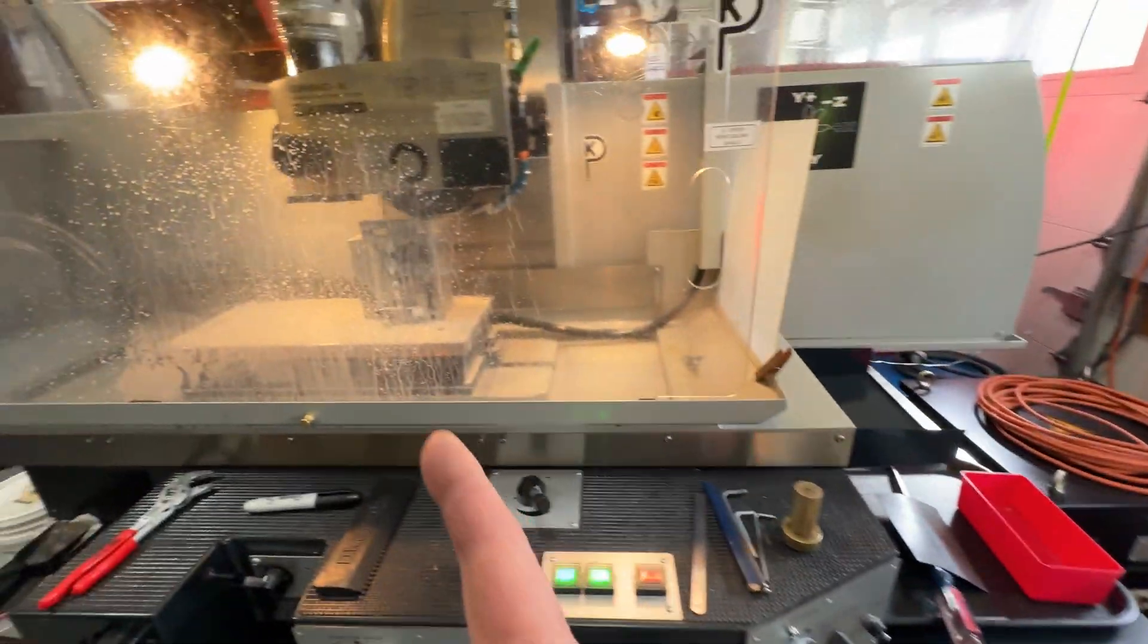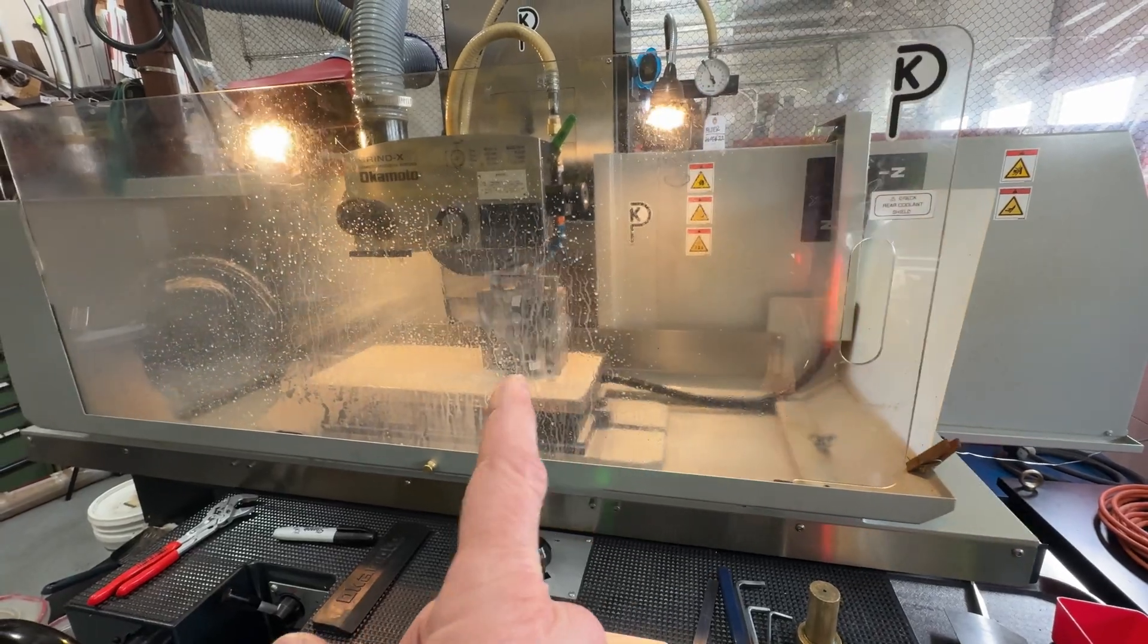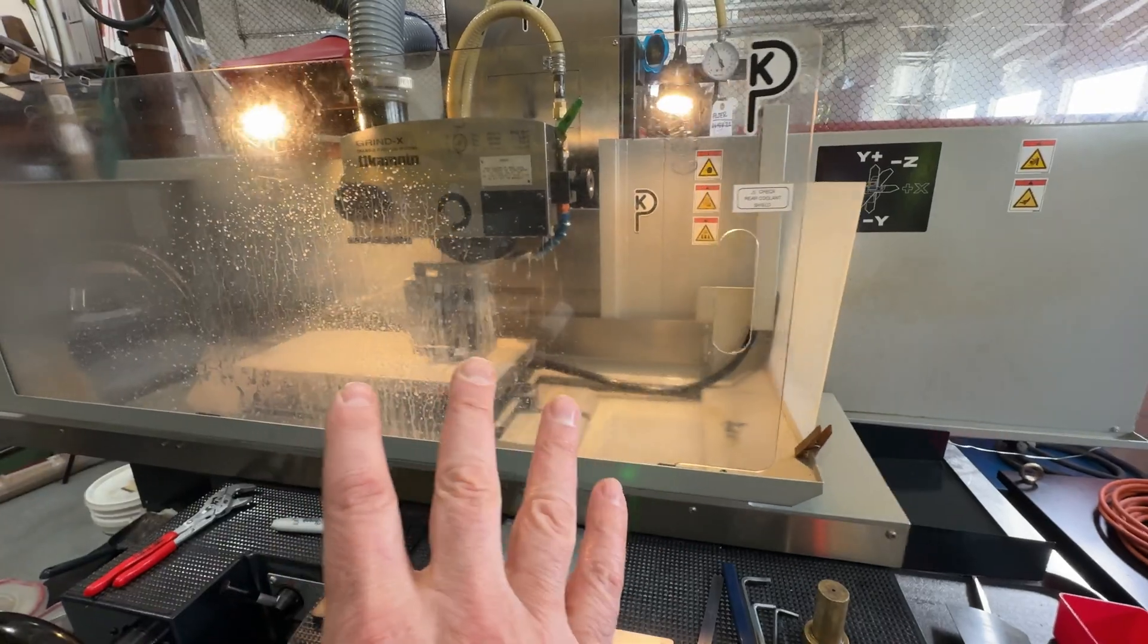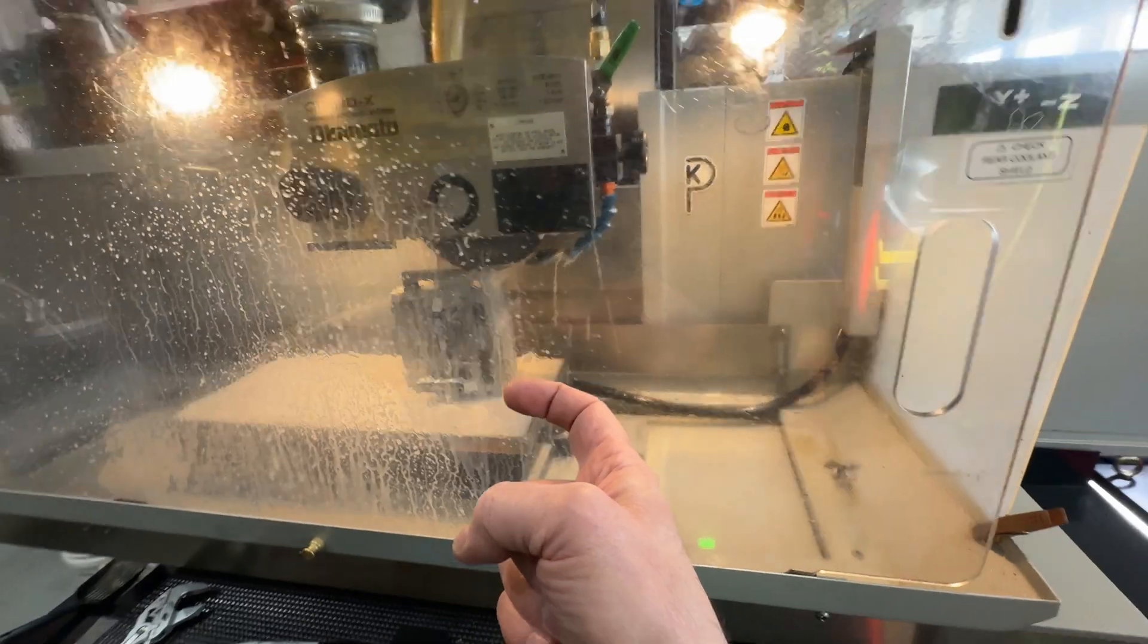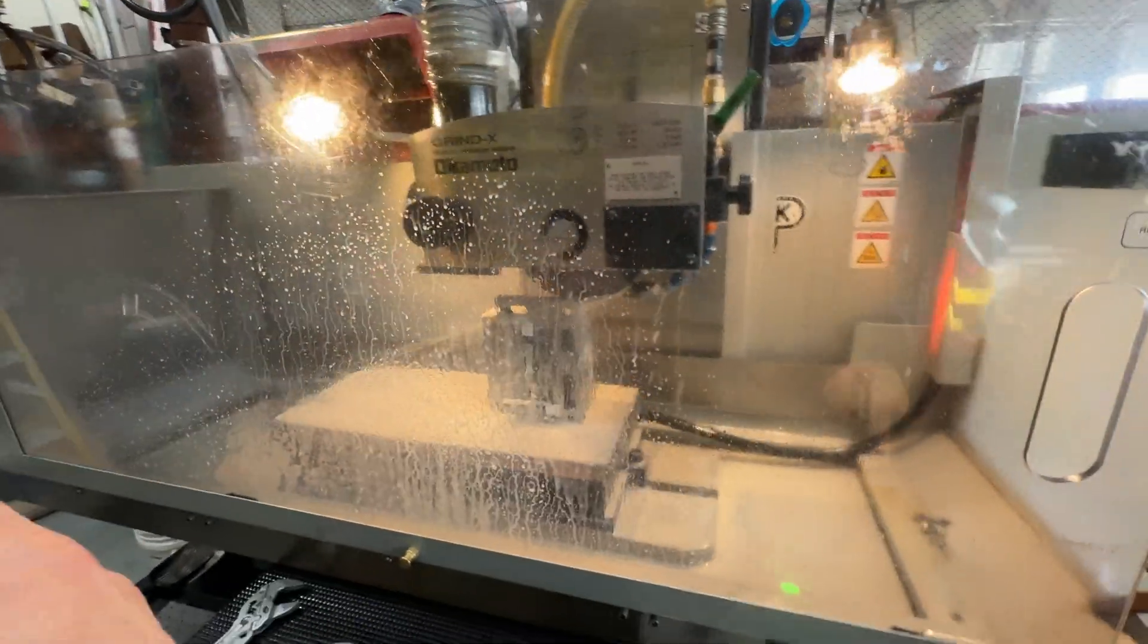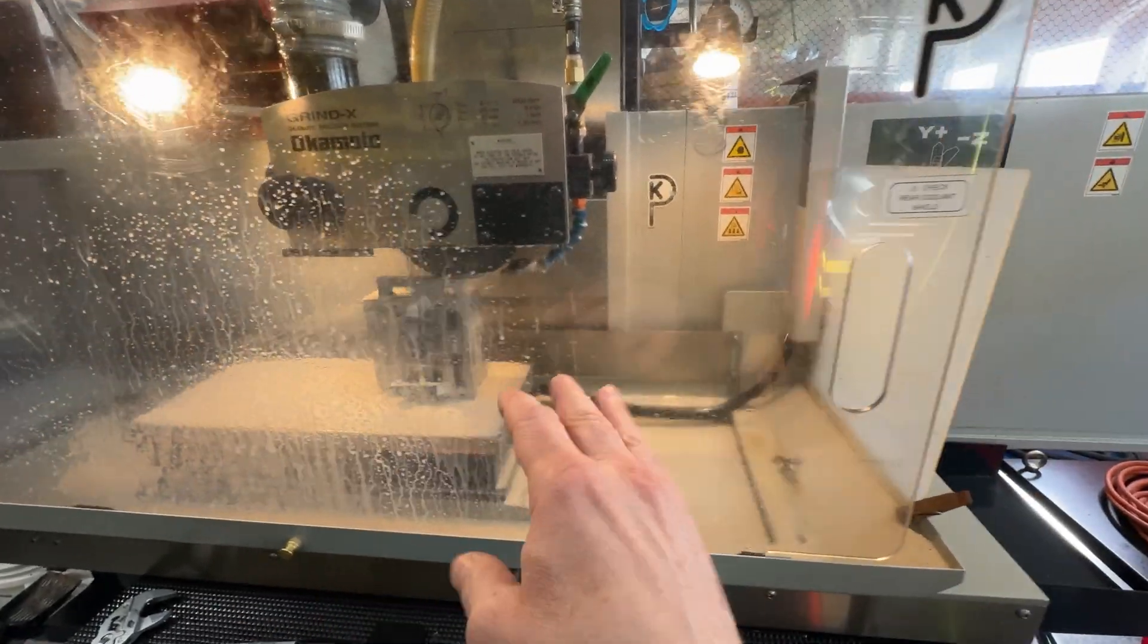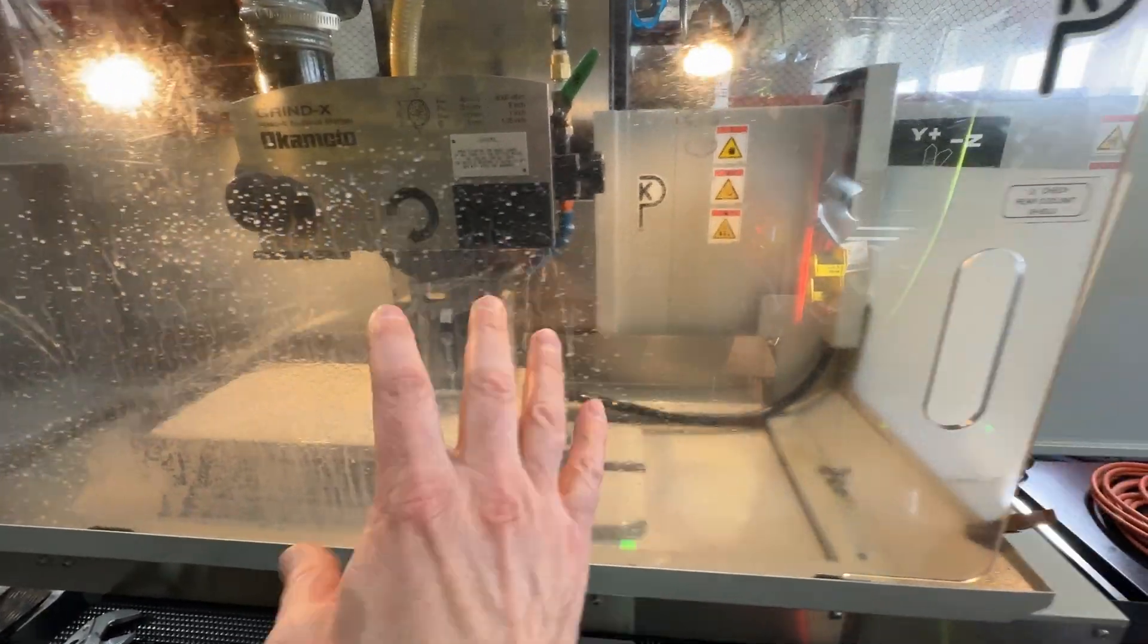So the machine is getting ready to finish up on the second side, the short side. And this thing should be done for this particular setup. It's important to note that when we ground the long side, we removed the block, set it aside, cleaned everything, brought it back after stoning the chuck, stoning the squaring block, and set it back in place.